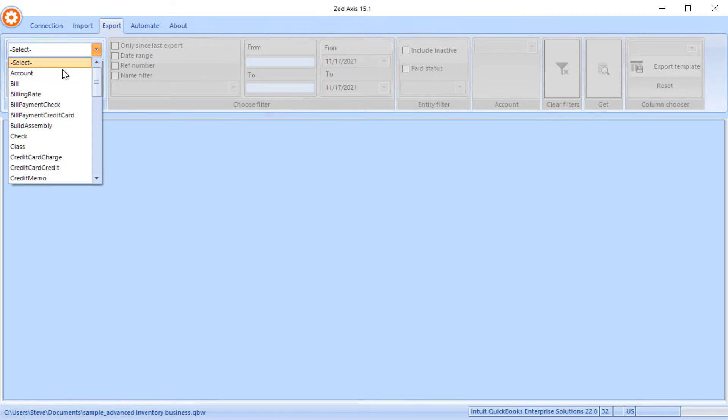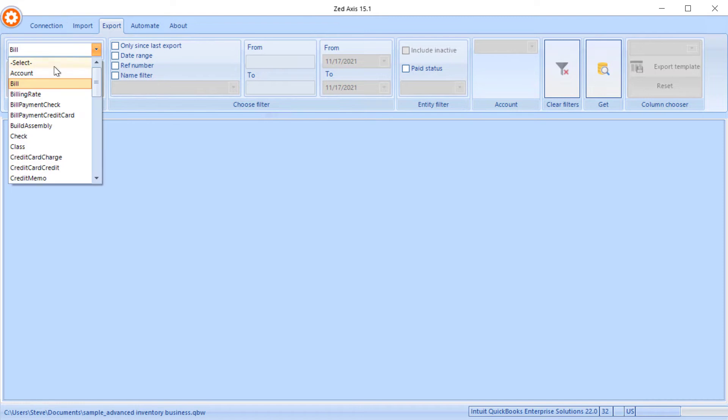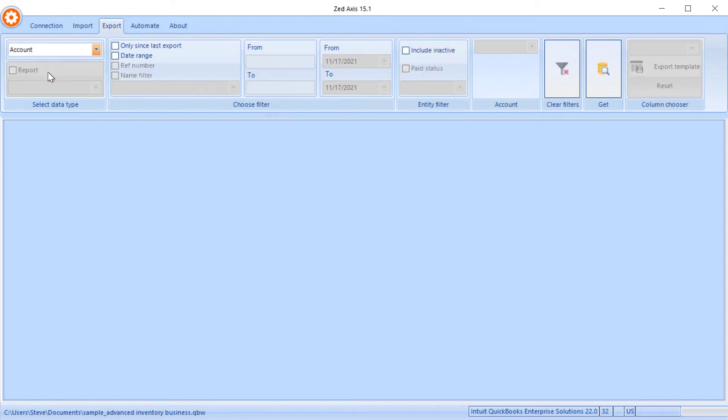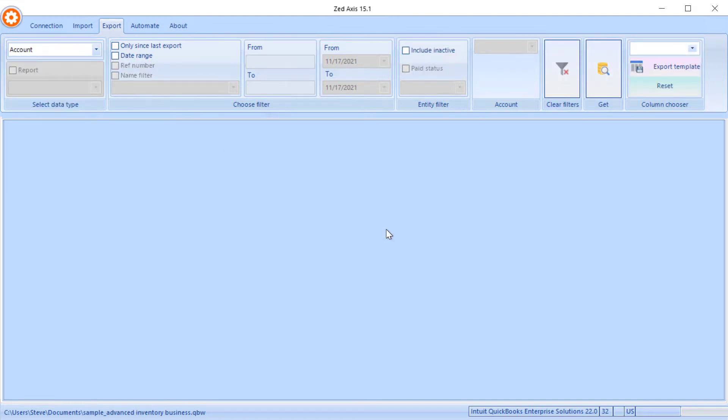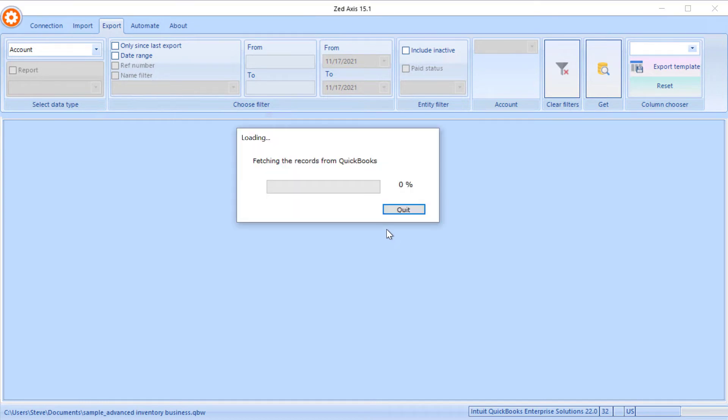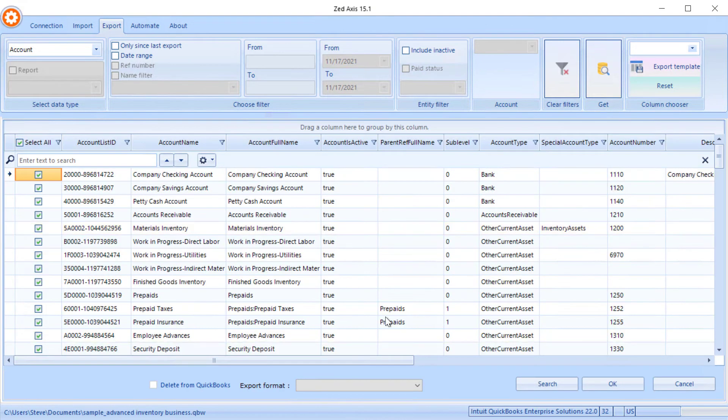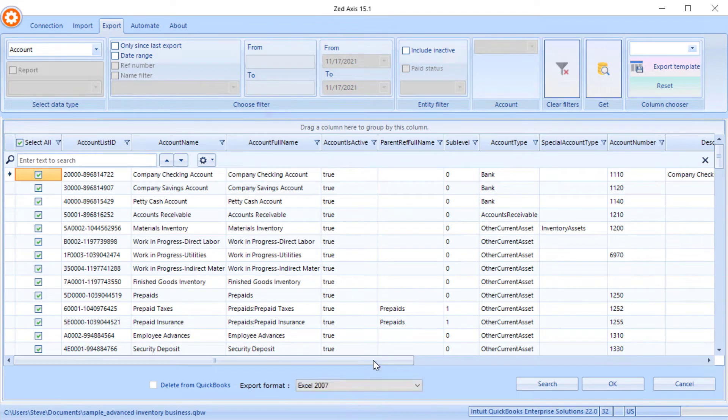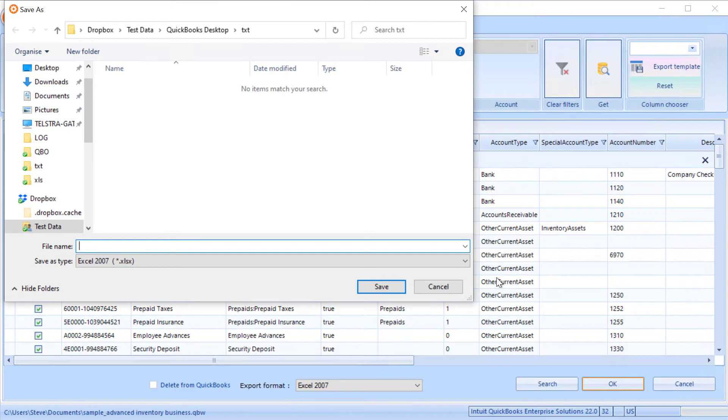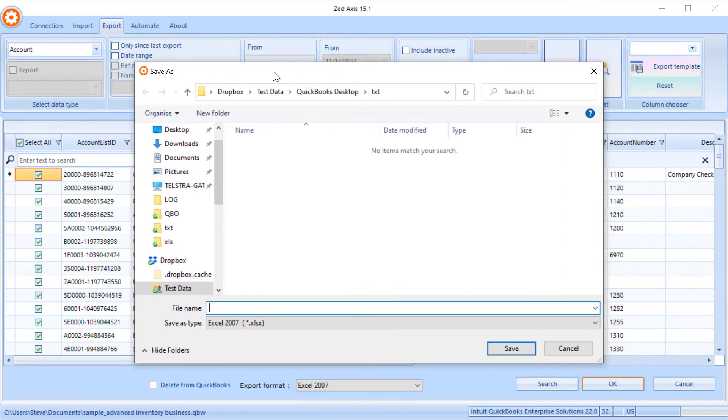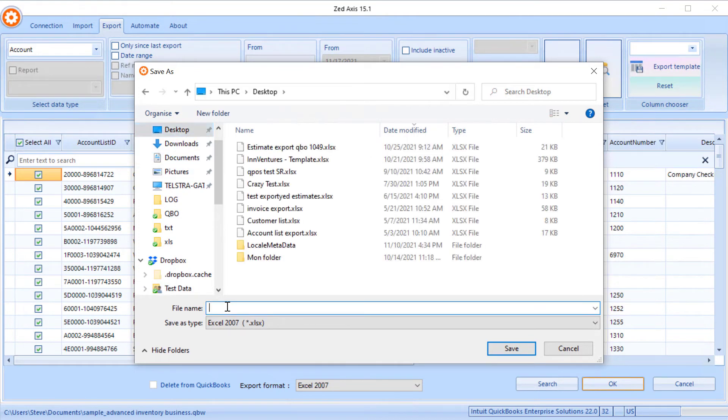With Z-axis, we've got the ability to select the export type as account list and grab a list of accounts from your QuickBooks file very easily and save them to an Excel sheet. The idea is you can then modify or update them before importing into another QuickBooks file.